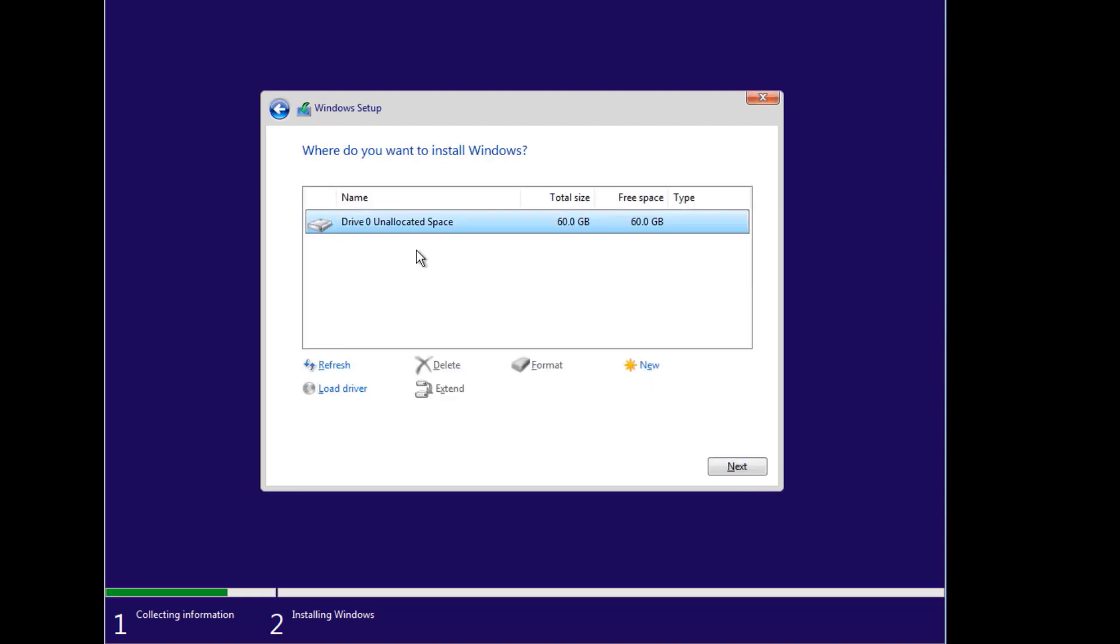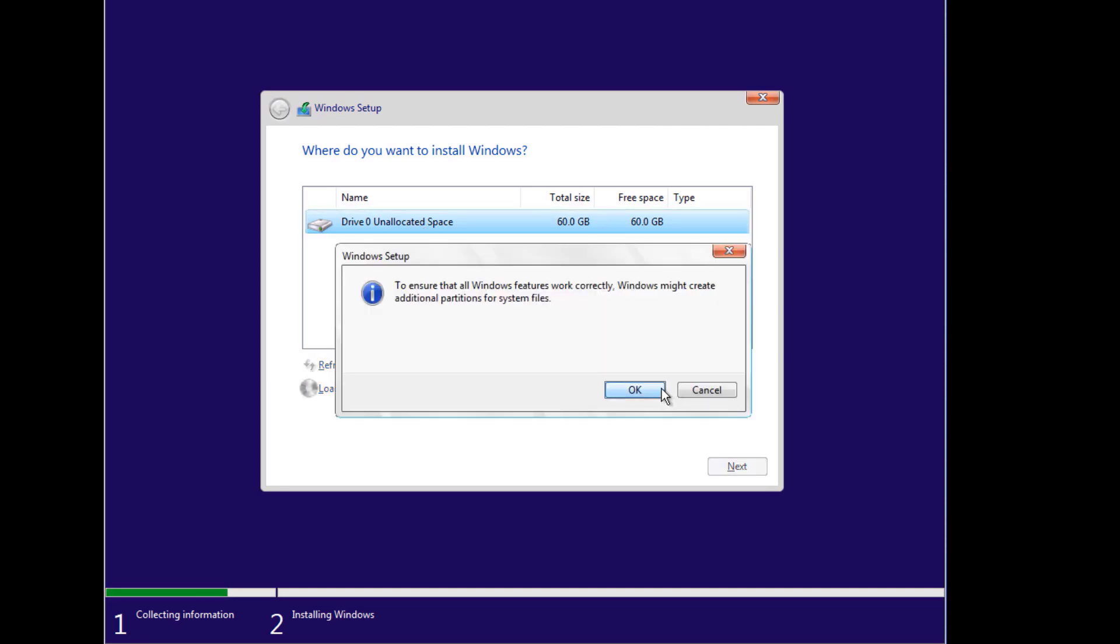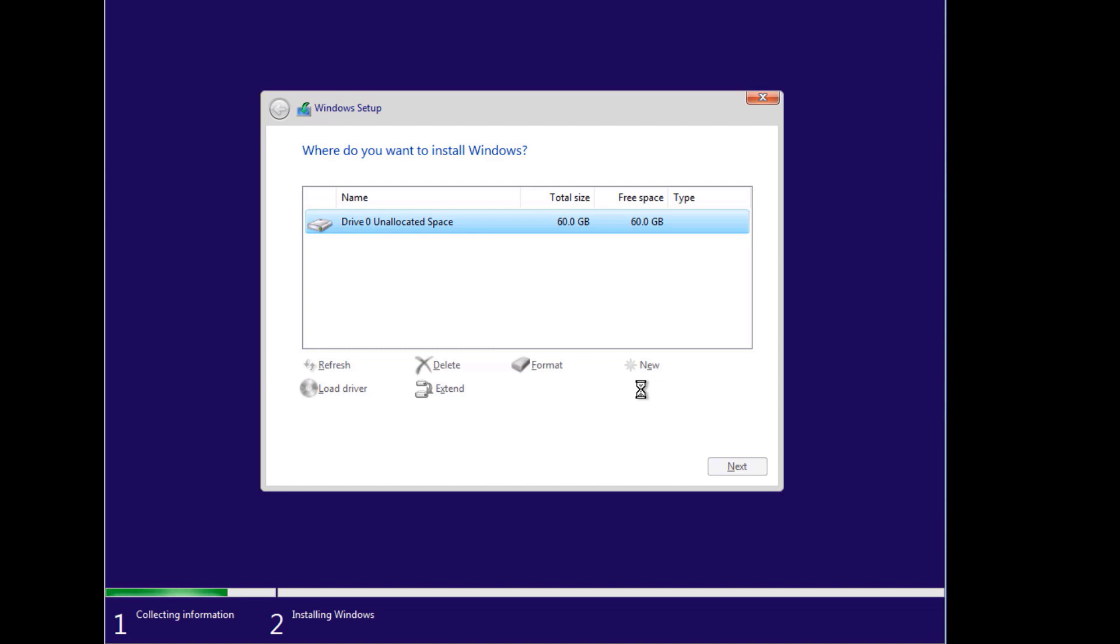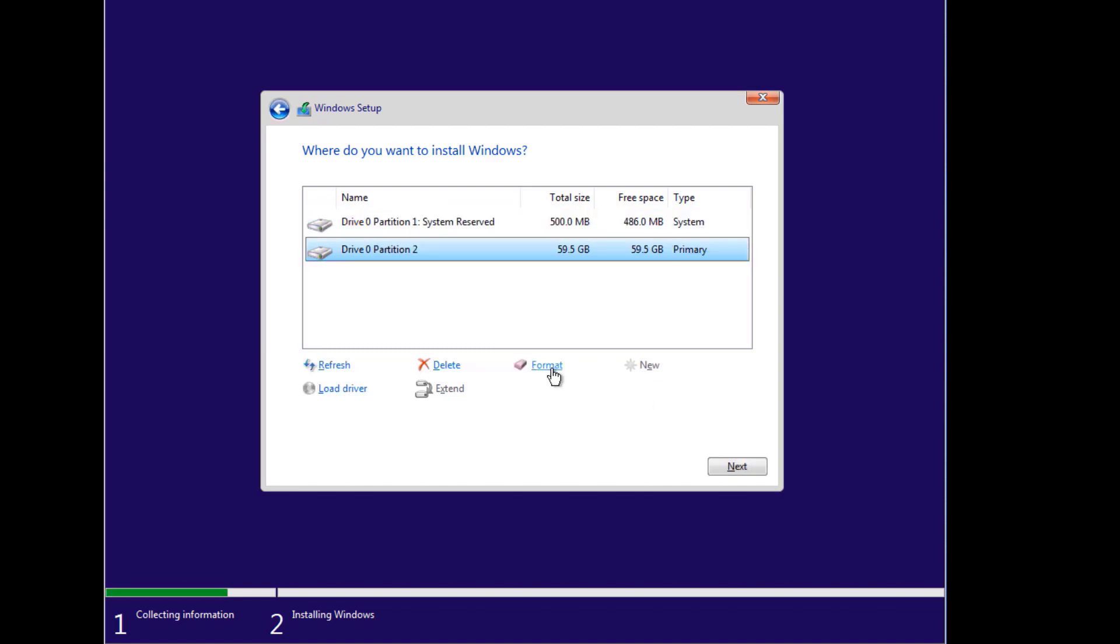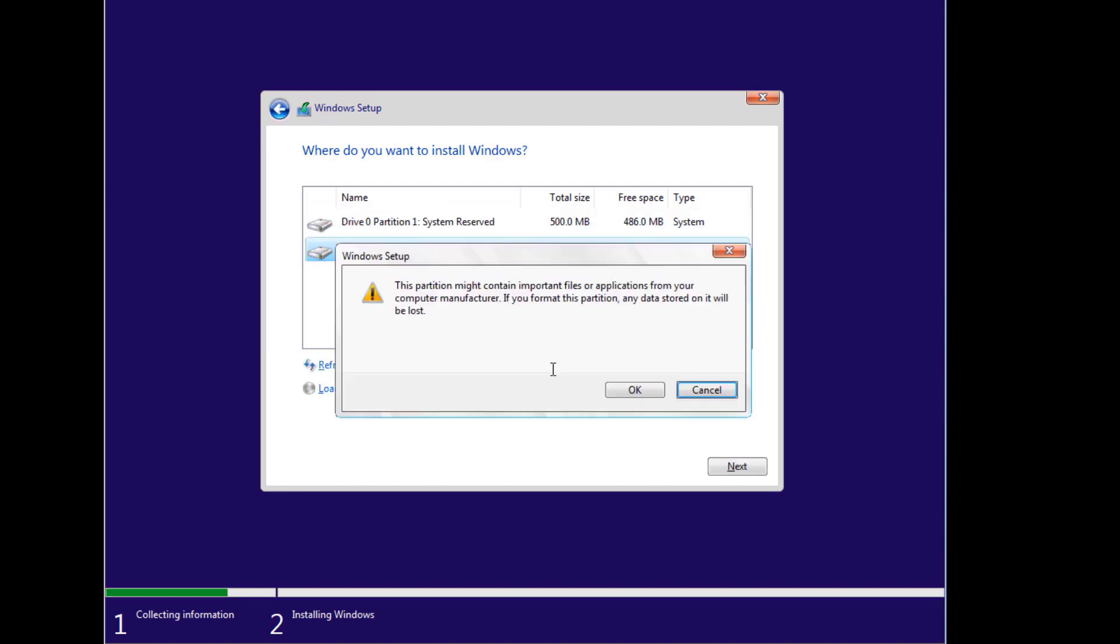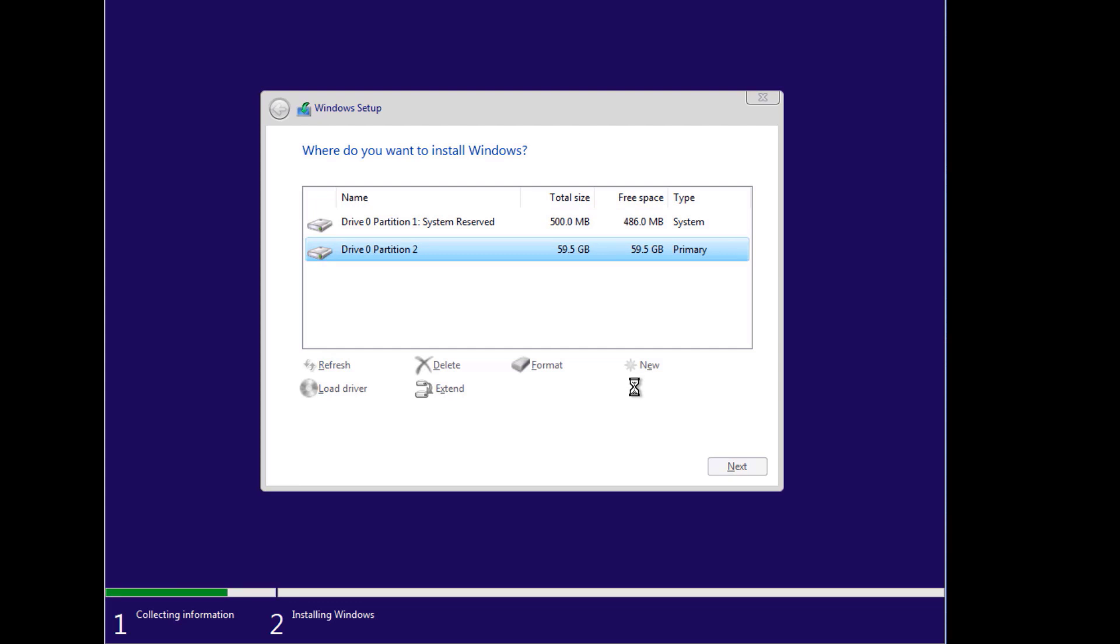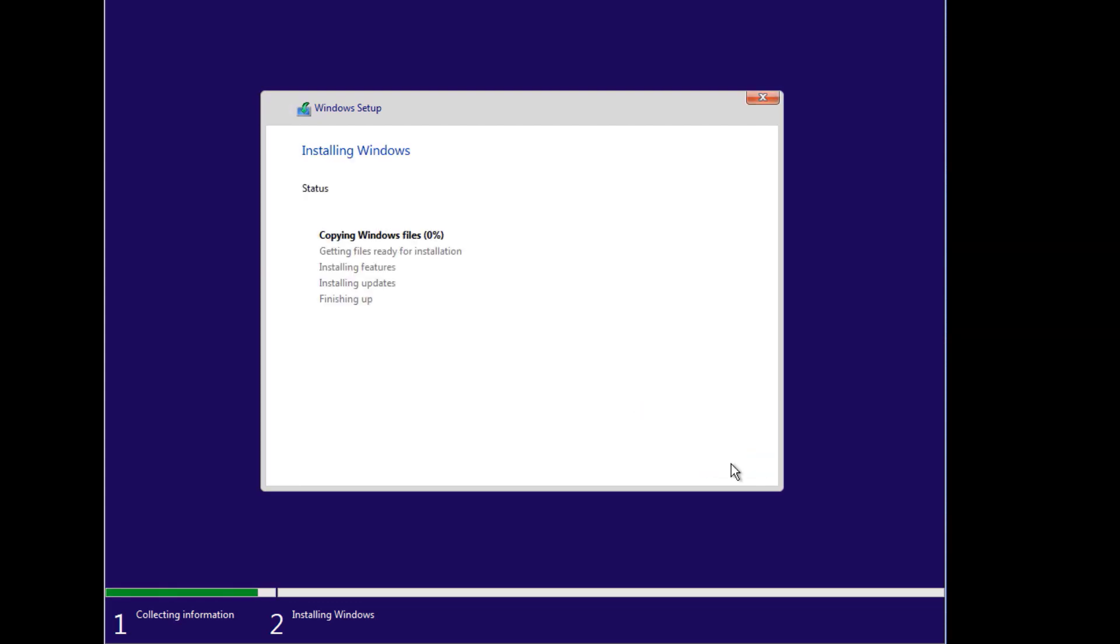Let's select custom and then we'll partition or create a partition over here. We'll select the partition we're going to put the Windows on and then format it, and then click next when you are done with the format.